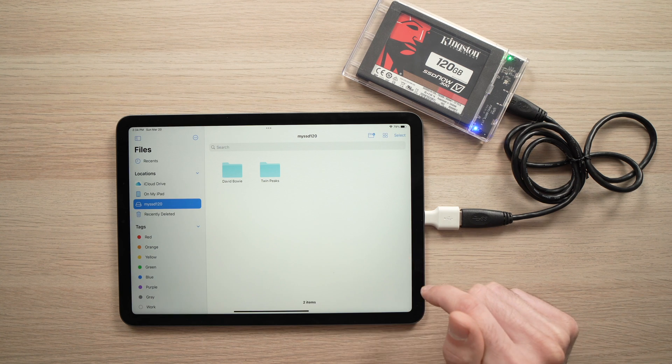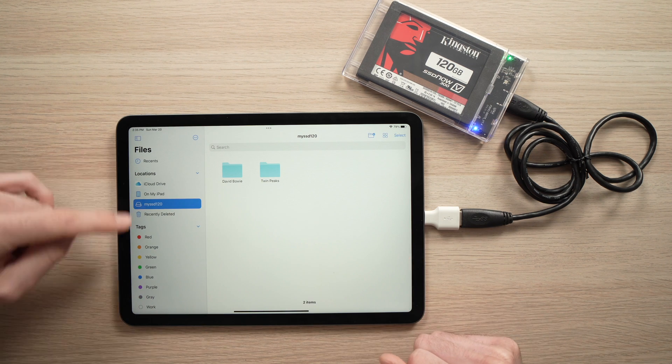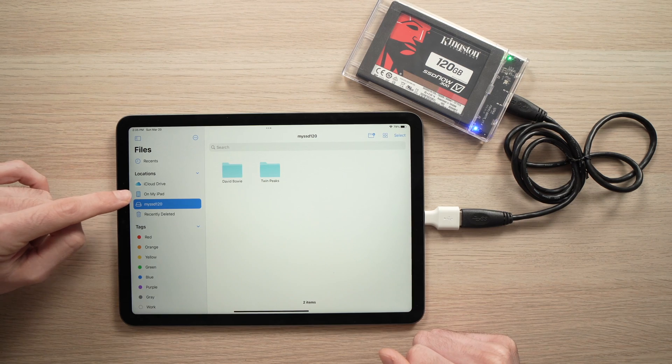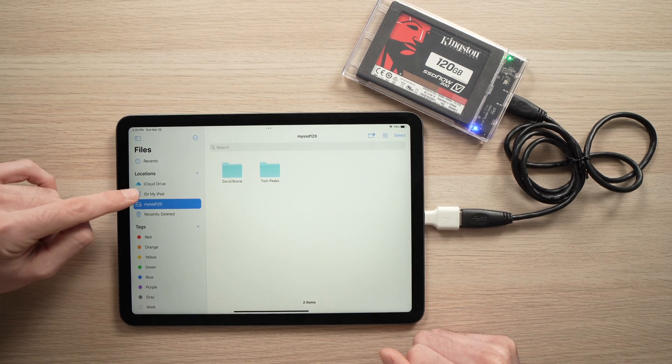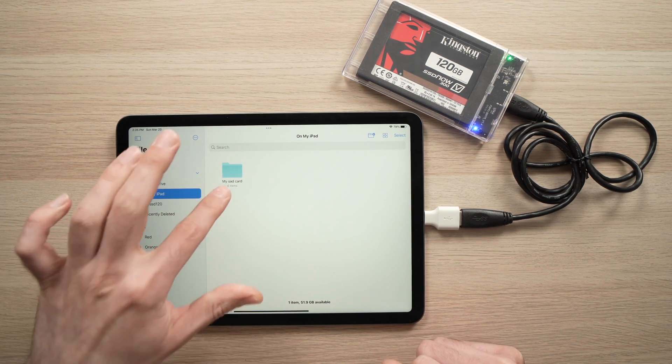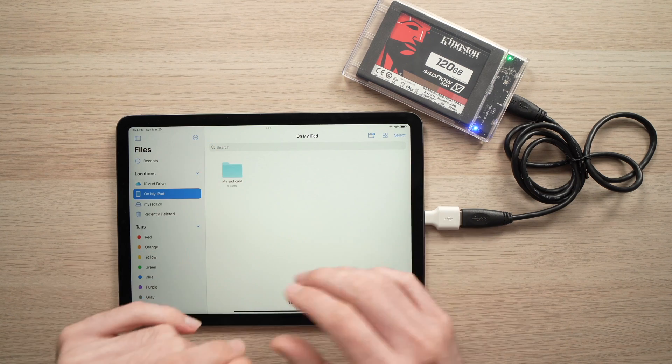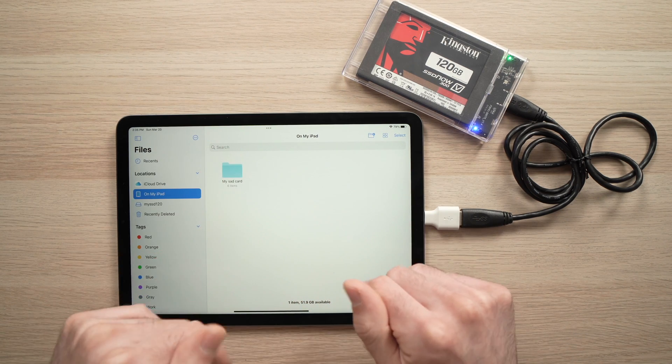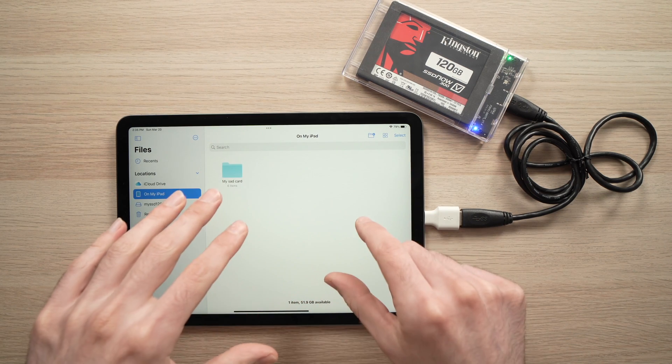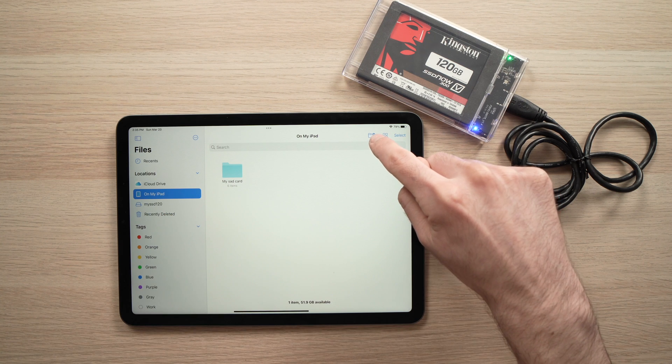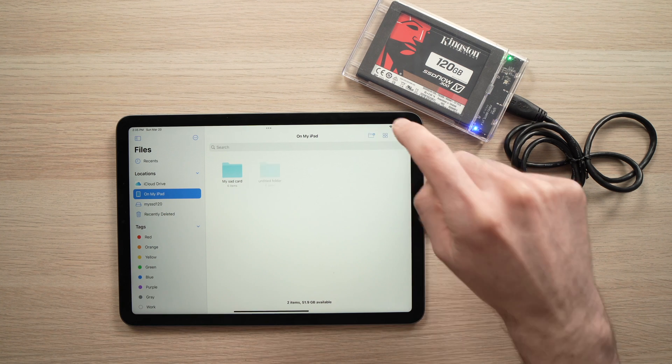Tap on it, and then go on the left side here where it says On My iPad. Here I already have a folder, but maybe yours is blank. To create a folder on your iPad internal memory, you just need to press on this small icon here.